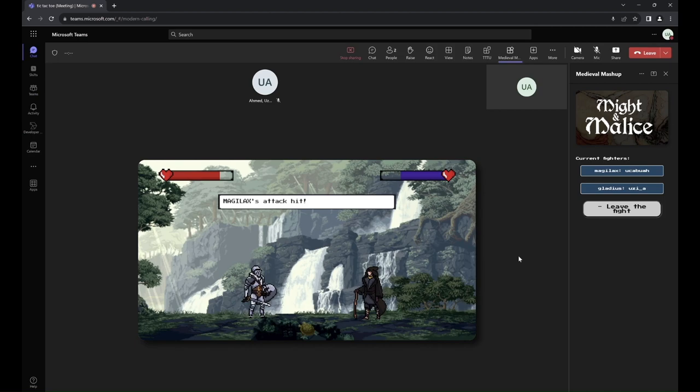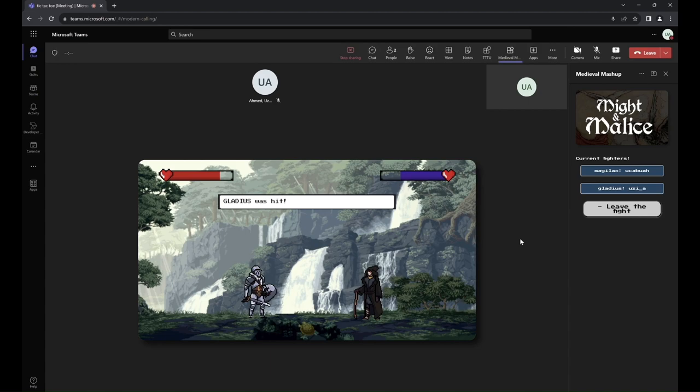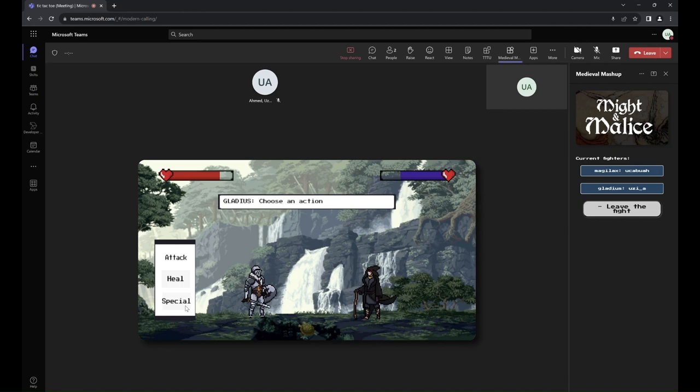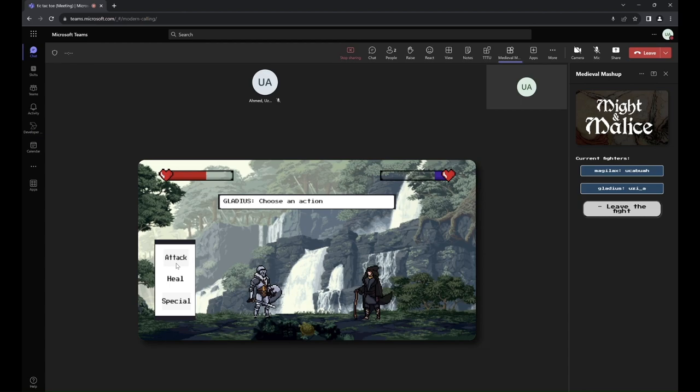Here, player 2 also uses their special attack. Player 2's special attack has a 50-50 chance of damaging both fighters.